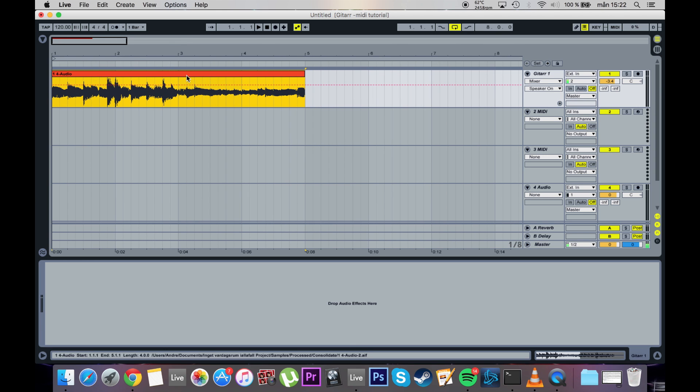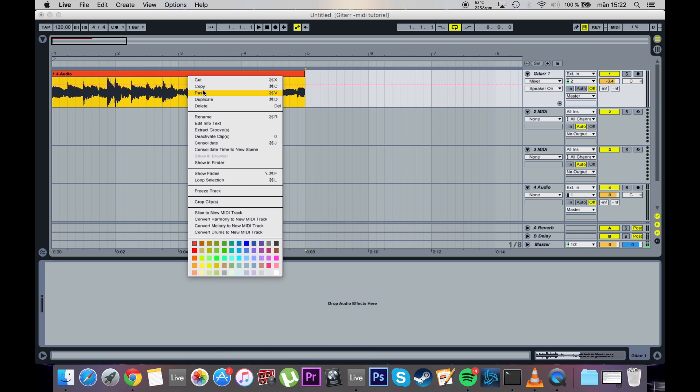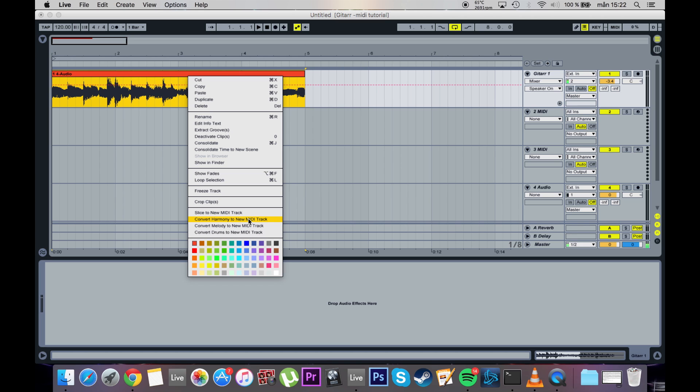After that you will select it, right click and either select convert melody to new MIDI track or convert harmony to new MIDI track. If you select melody, you will only get single notes without any kind of overlapping. And if you select harmony, you will get the chords of your sample. So we're gonna select harmony.